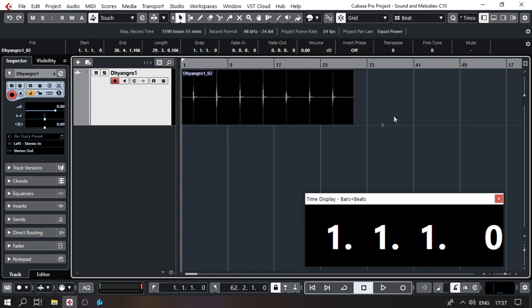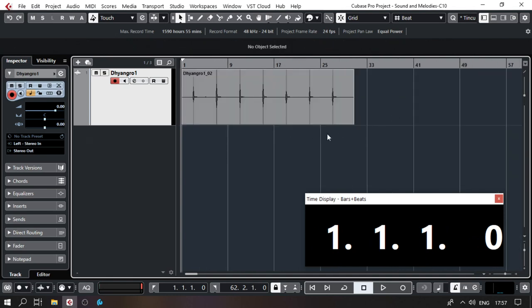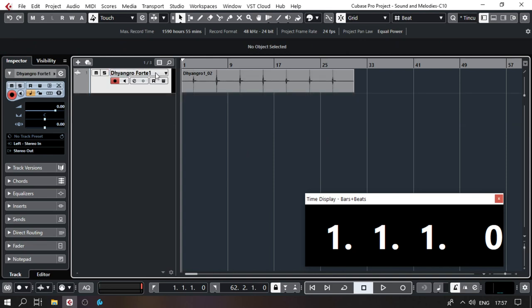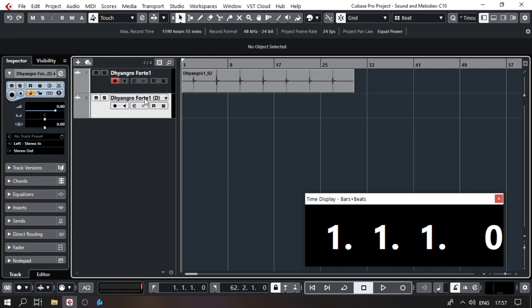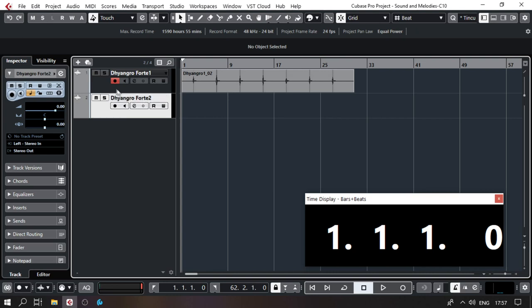That should be fine for one sample. This is Dhyangro Forte — I'll name it Dhyangro Forte 1. I'm going to take the other dhyangro and repeat the same process, calling it Dhyangro Forte 2. I'll mute this track, select that other dhyangro, and start recording.